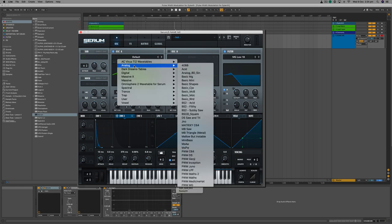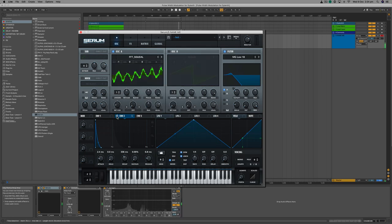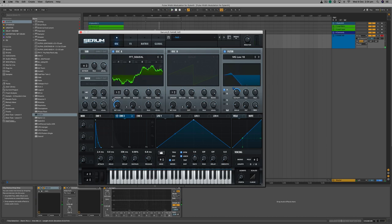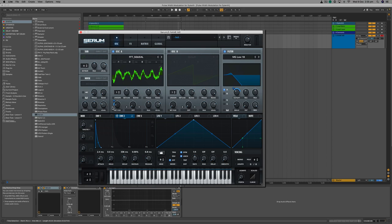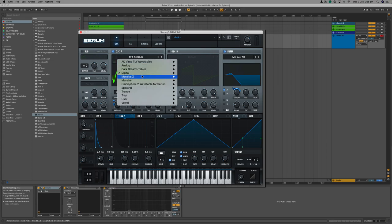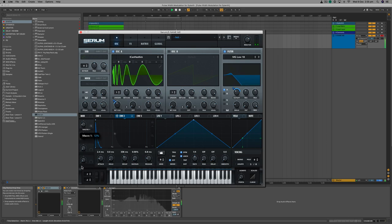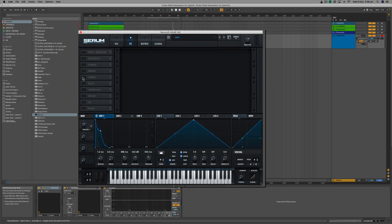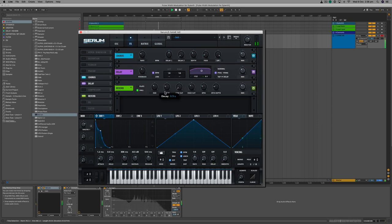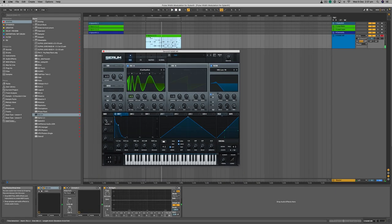For example, if we pick a wavetable, we could map the modulation envelope to the wavetable position. Or we could set it up and then sidechain that to a macro — as the macro is down there is no modulation happening, but as we increase the macro all of the modulation comes in. We can also map the filter to cutoff, and if you combine that with some delay, reverb, and a bit of chorus, you get a relatively interesting sound very quickly in Serum, using the amp envelope and the modulation envelope together.